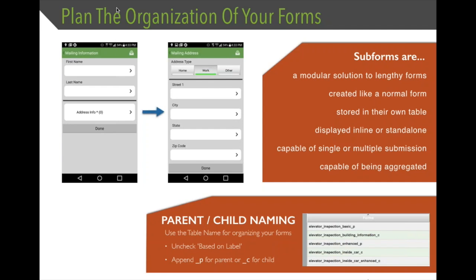Subforms can be displayed both inline or standalone, which really comes down to user experience. Every time you create a record, it's shown in a small list view. Subforms can either be displayed inline with the parent form or as a standalone list. Subforms are also capable of single or multiple submission — you can create a one-to-one relationship where within the parent form you have one subform record, or you can create a one-to-many relationship where for a single parent you have multiple subform records.